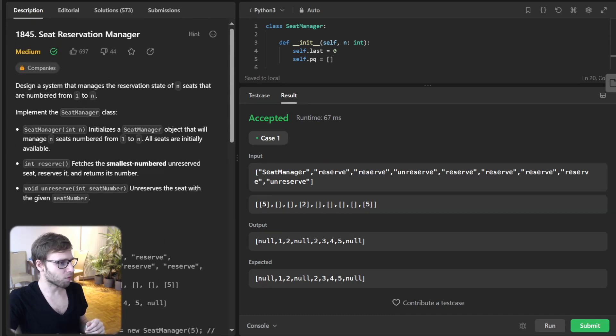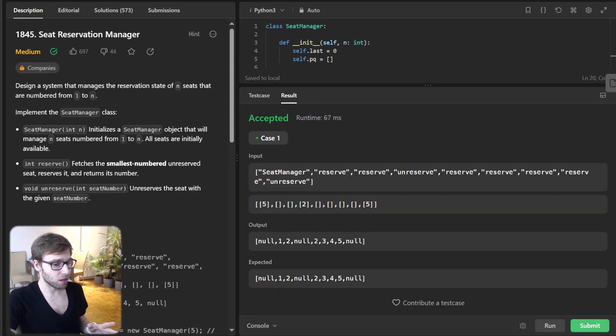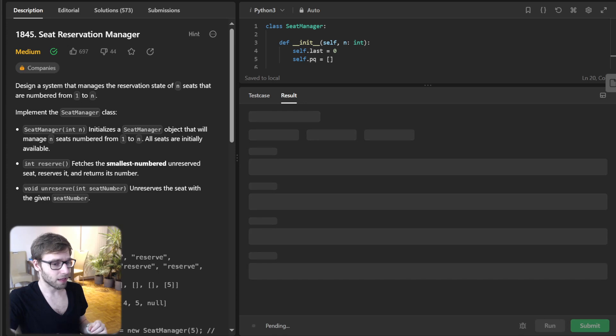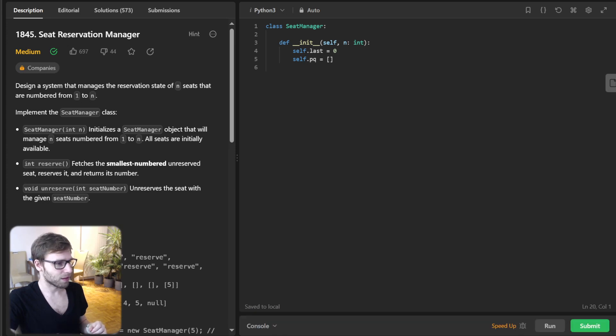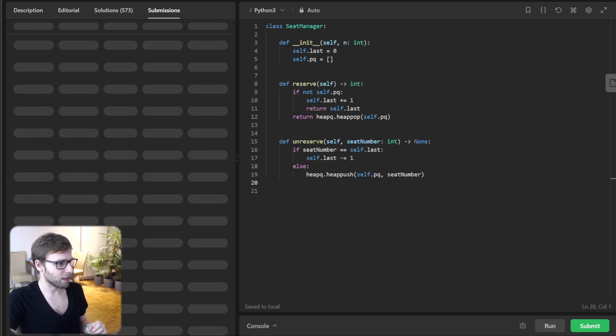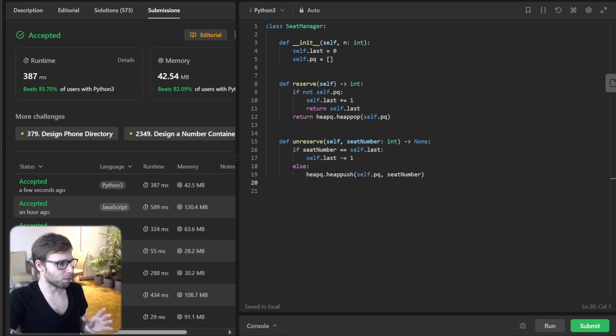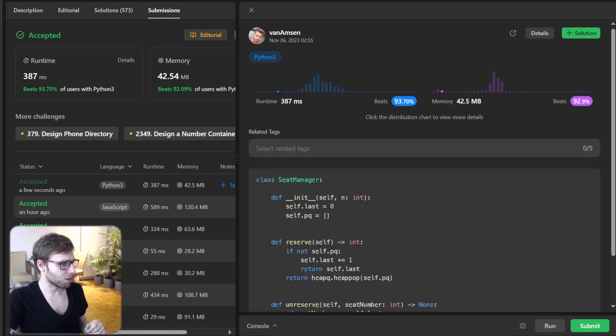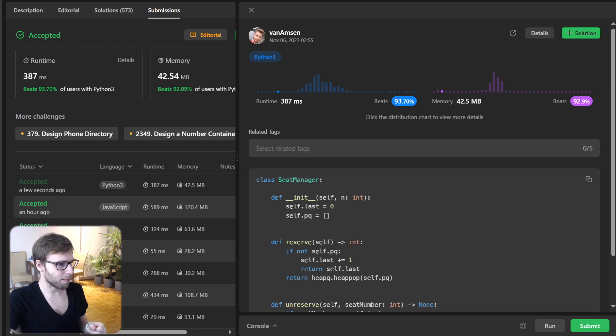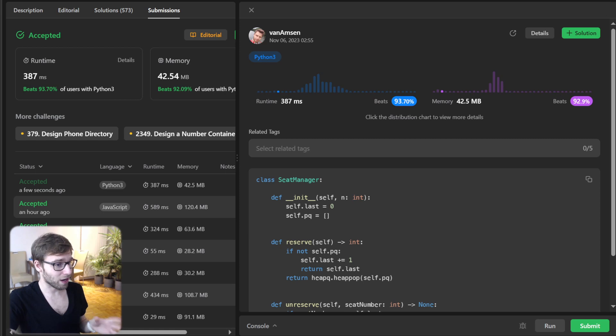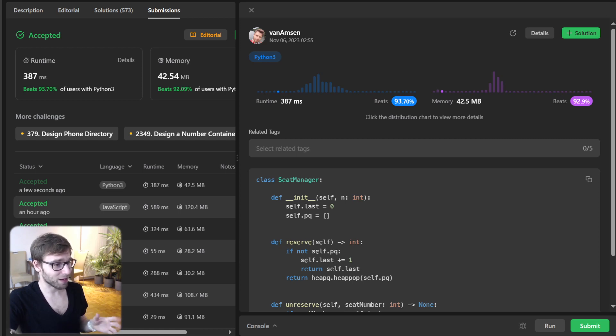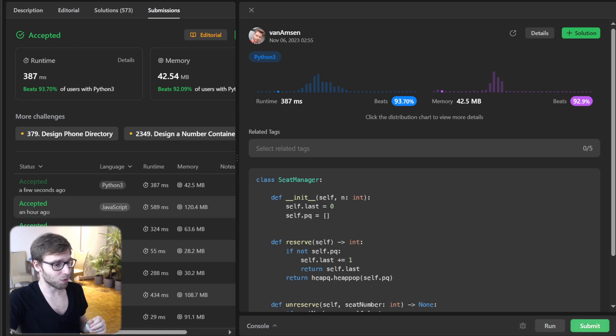So now time for submitting it for unseen test cases as well. Hopefully it will pass. And yeah, all good. As you can see, our implementation beat 93.7% with respect to runtime and also 92% with respect to memory. So it's really efficient. I think I previously implemented it and it was even faster by a few milliseconds, giving almost 98% or something.